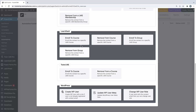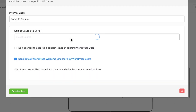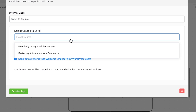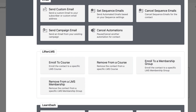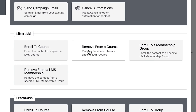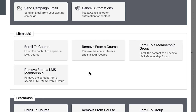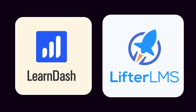If you run an LMS, then I have some super exciting features for you. Now you can enroll a contact in a course or membership right from your FluentCRM automation. And of course, you can also remove students from a course or membership. These new LMS actions are available for LearnDash and LifterLMS.